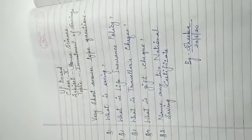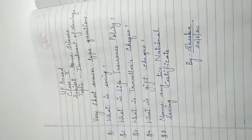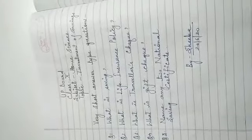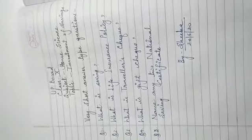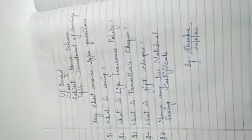Students, this is an assignment for class 10, subject home science, topic investment of savings. You have 5 questions, these are very short answer type questions which you have to complete and then you have to submit on Monday in the group.